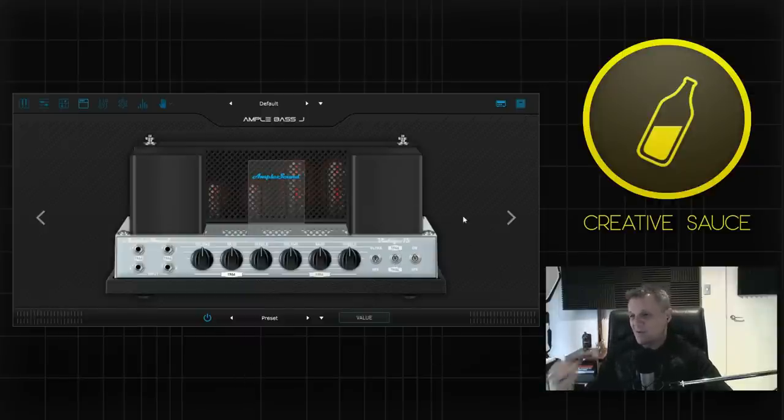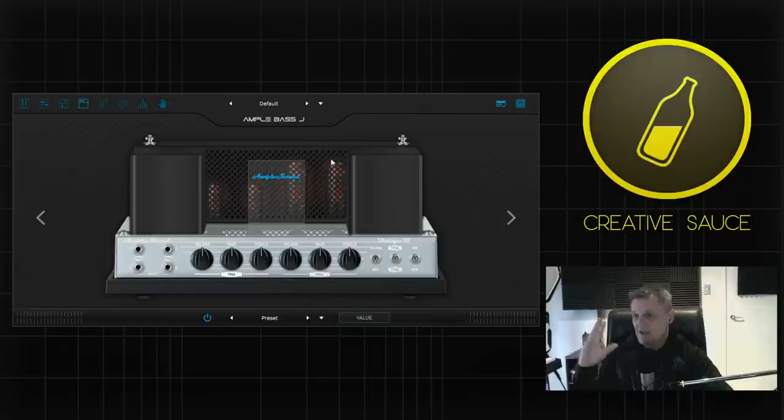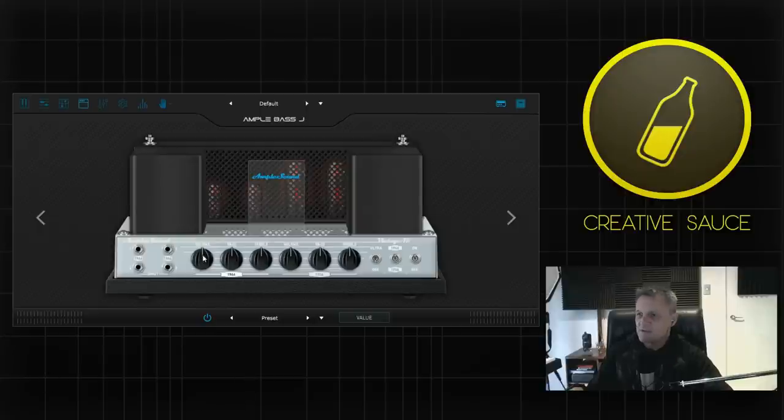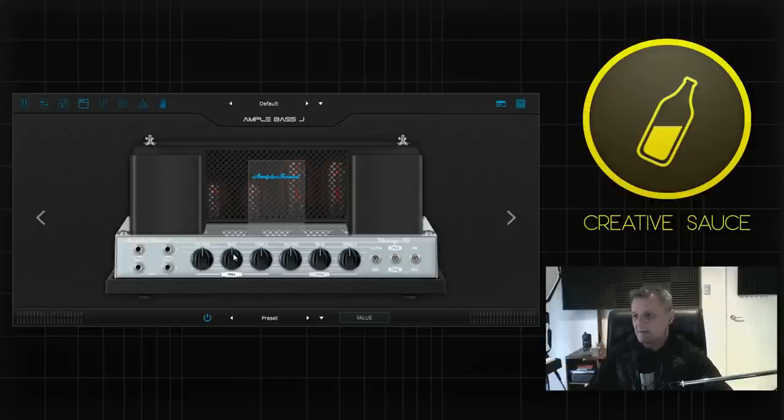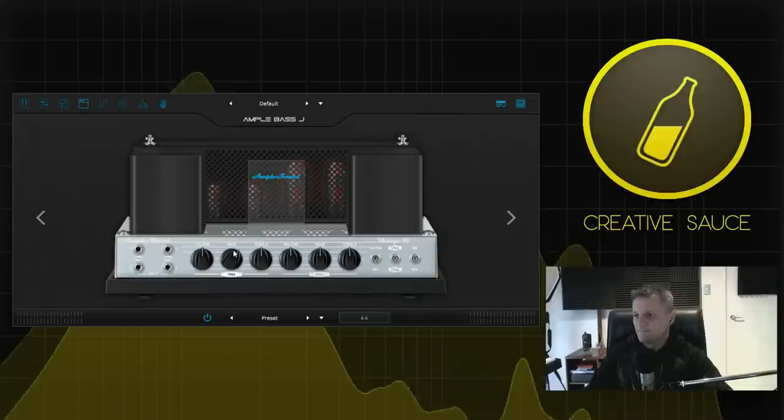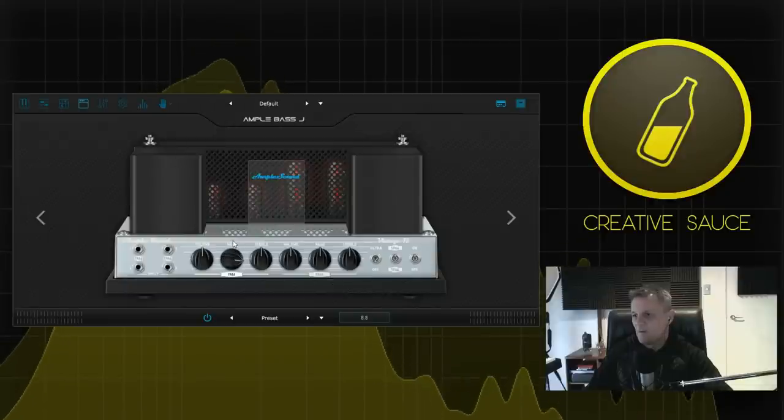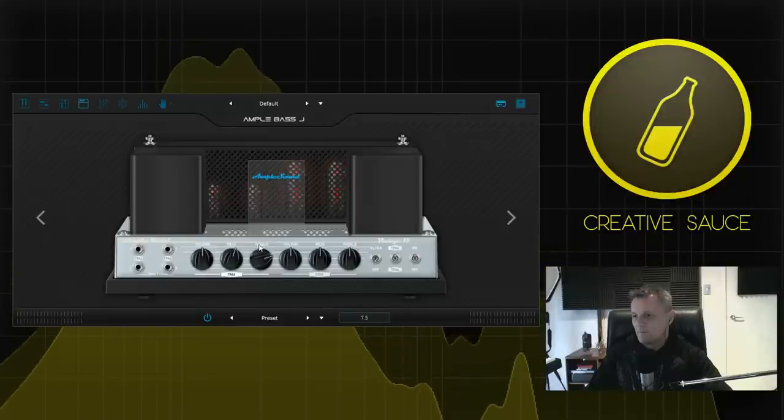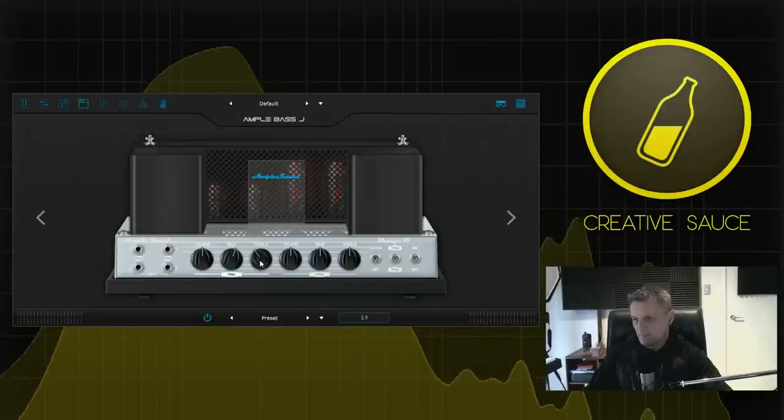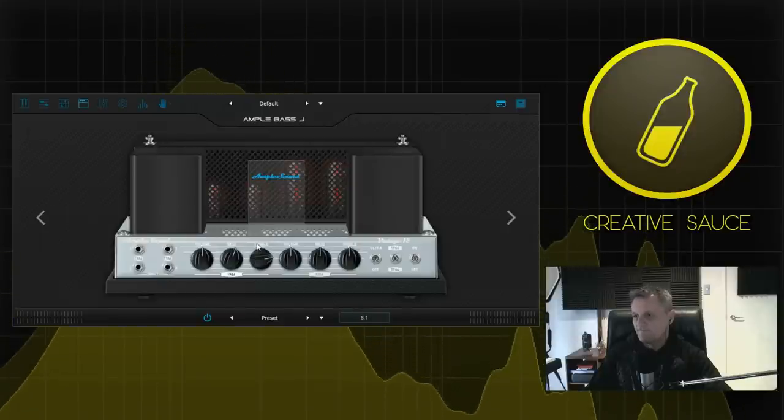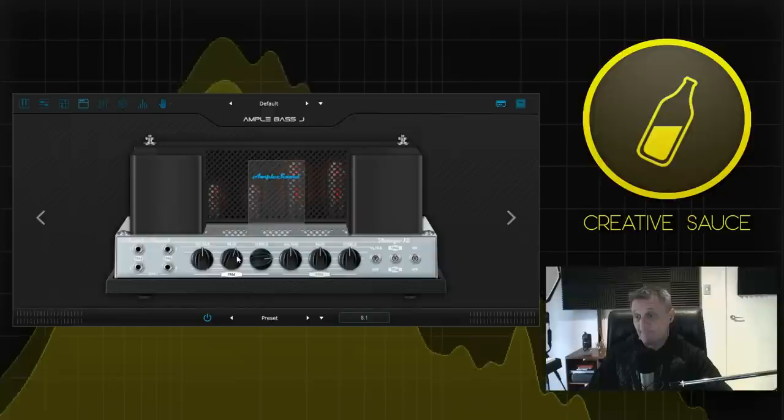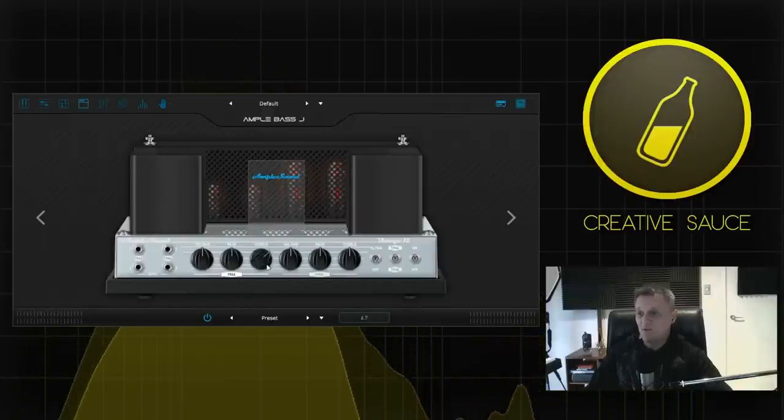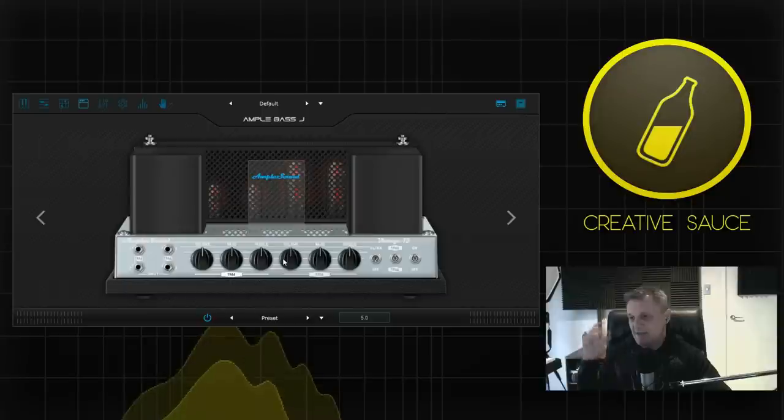What I do like about this particular amp apart from the sound and it is my favorite in terms of sound is the simplicity of the controls. So essentially if I've got this switched on the 1966 version here I've just got a volume a bass and a treble control. Let's have a listen as I play around with those.